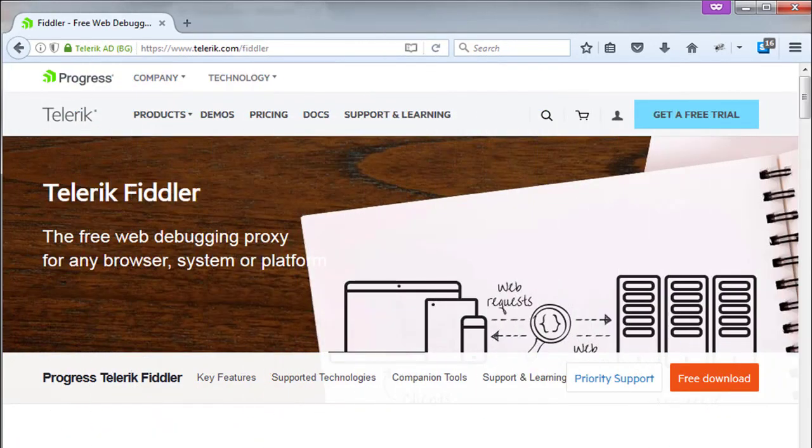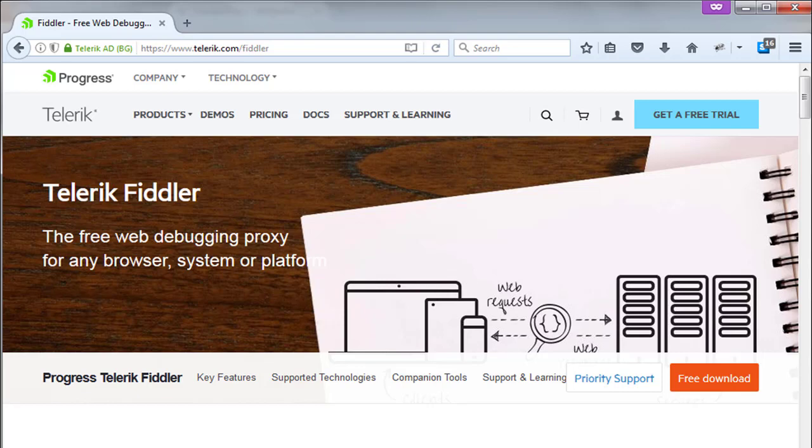Fiddler, Telerik Fiddler. This is a free web debugging proxy for any browser, any system, any platform. The features of this Fiddler include web debugging,